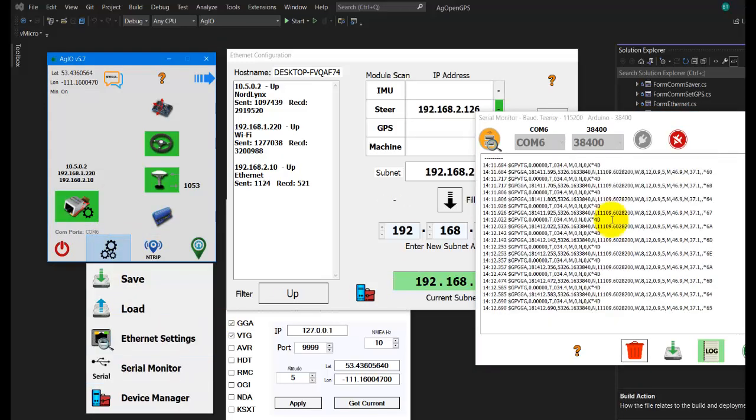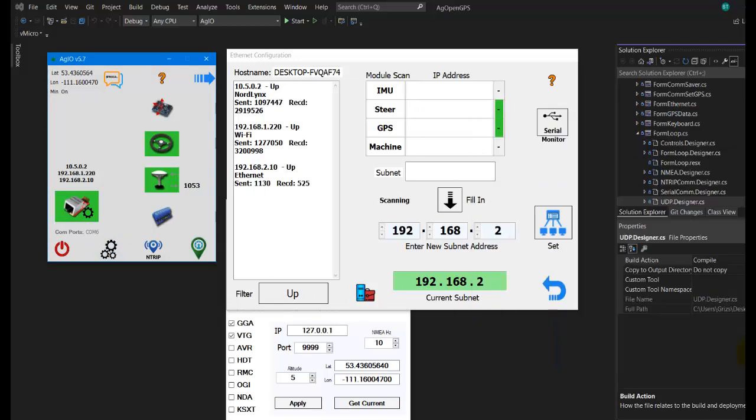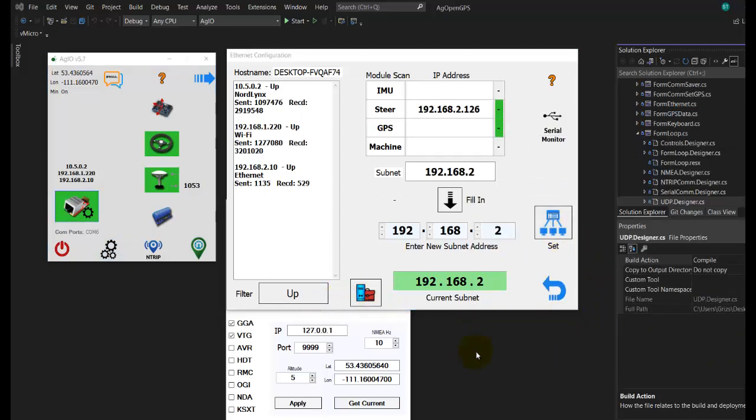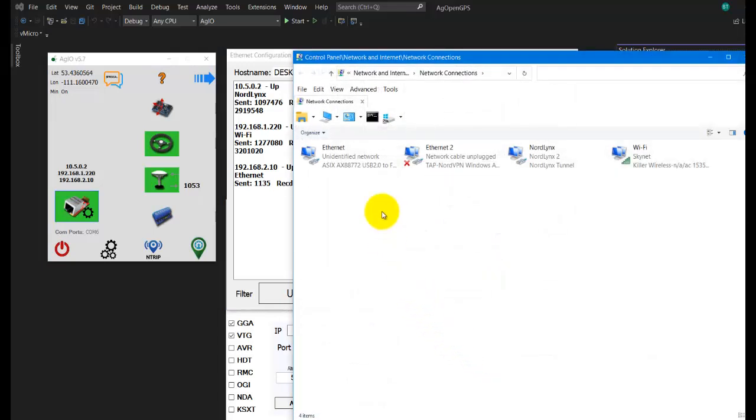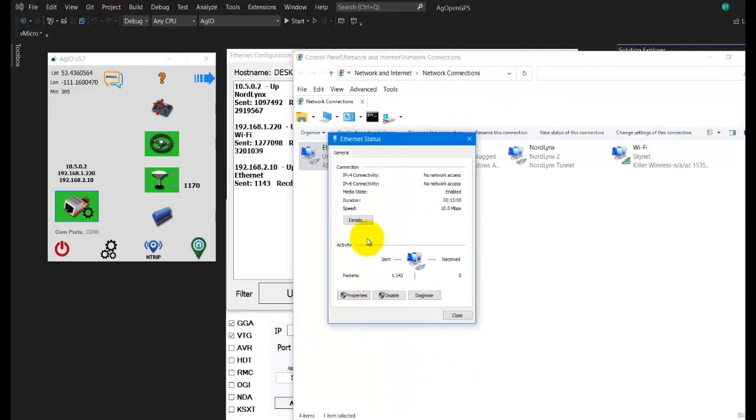So enough of that. The other thing you can do is go straight to Device Manager. And that's this guy here. Double click on him. This is the old school way of doing it. Properties.